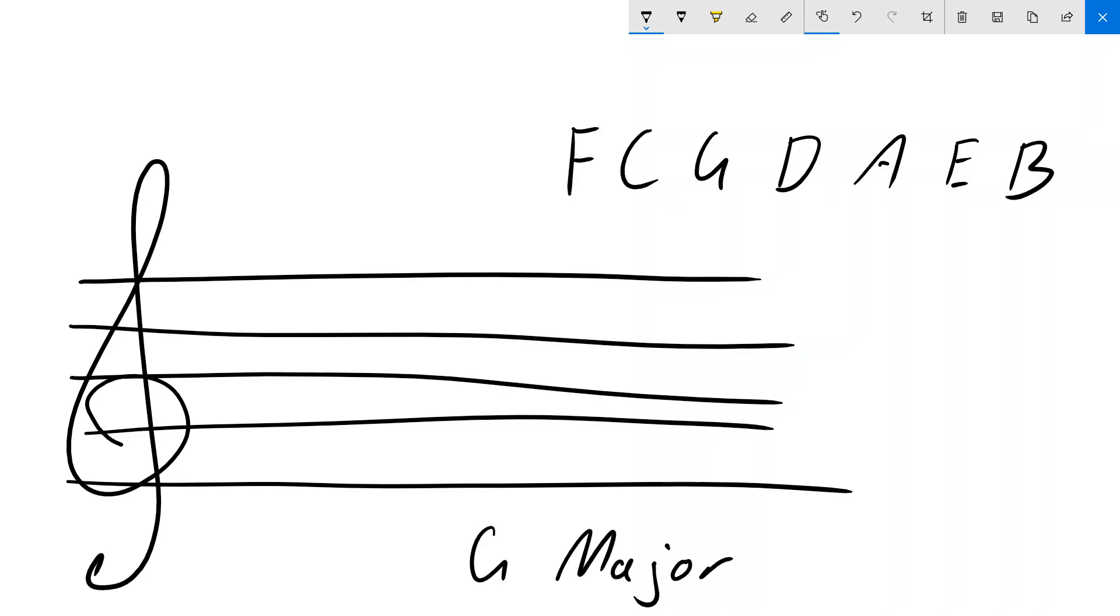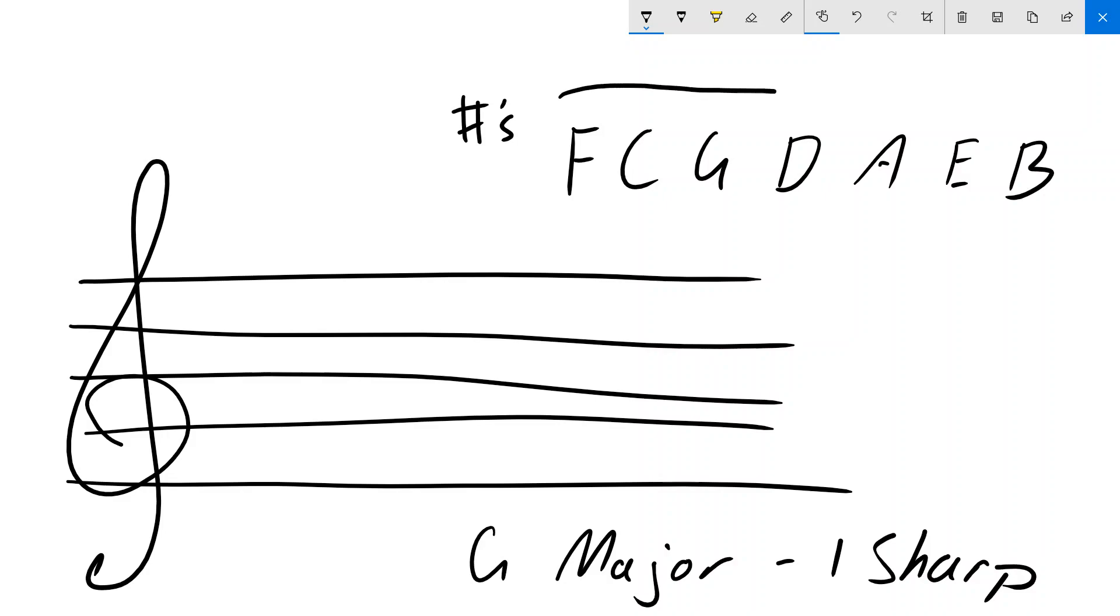which I know has one sharp, that sharp is going to be, well, using our saying, our sharps start from this side and work their way that way. So if there's one sharp, that must be an F sharp. And because it's an F sharp, it has to sit right on top of the F line.